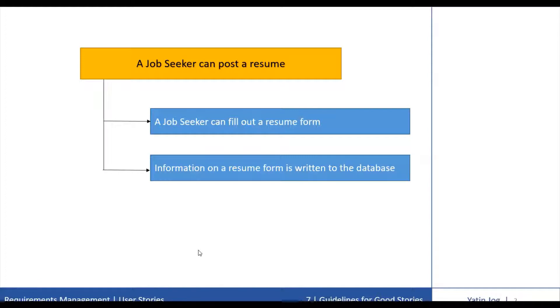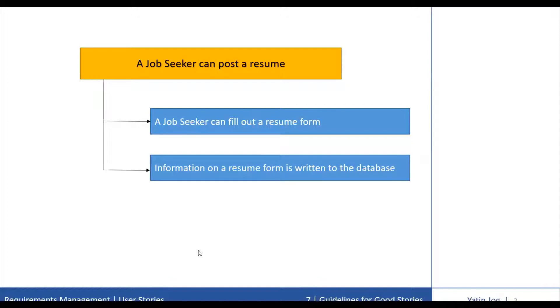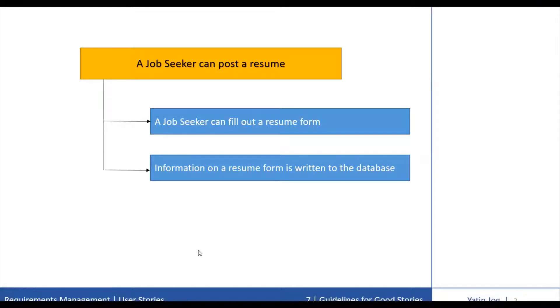The first story says that job seekers can fill out a form but the data is not saved. Not only is this not useful, it would actually waste users' time if we are not saving the data. The second story says that the data collected on the form will be written to the database. Without a story to present the form to the users, the second story is also not useful.